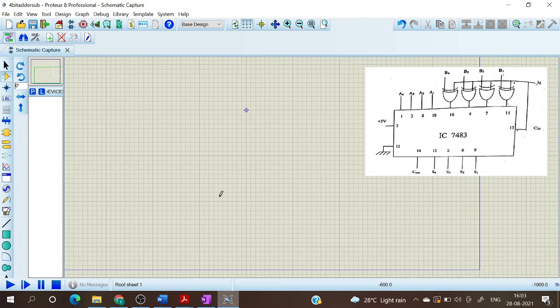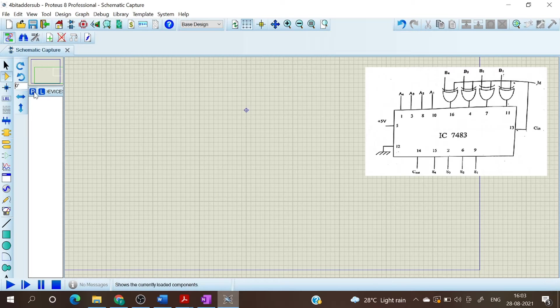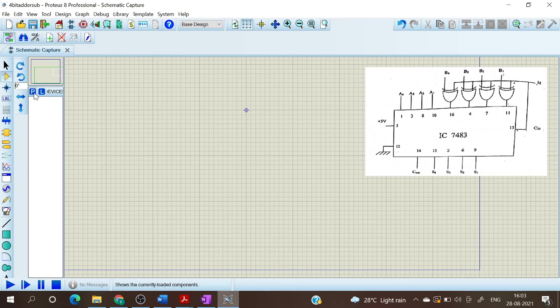Hello everyone, welcome to this video on digital electronics lab. In this video we will see the implementation of a 4-bit adder/subtractor using IC7483.